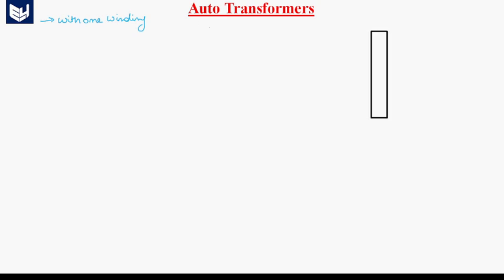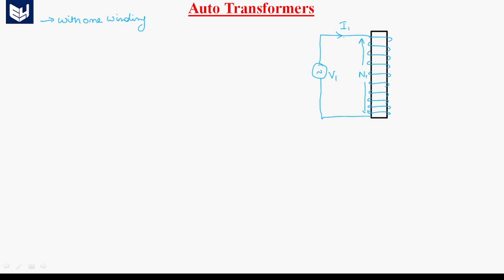See here, this is the magnetic core of the transformer, and this magnetic core is wound like this. To this winding, the supply is connected. Let us say voltage V1 is connected, and it is having N1 number of turns. I1 is the current flowing through this winding.